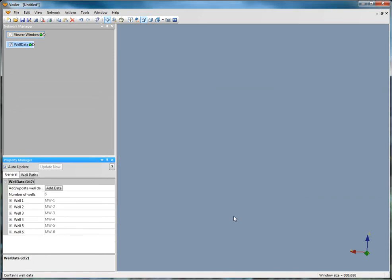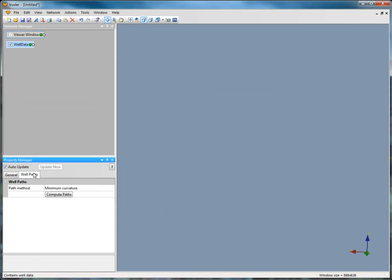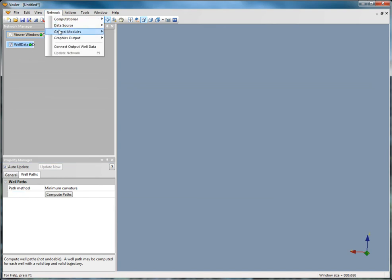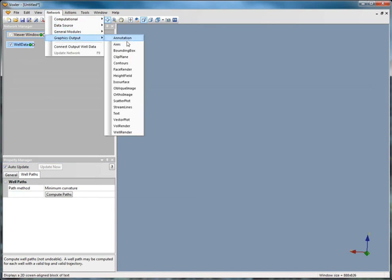Select the Well Paths tab in the Property Manager and click Compute Paths. Next, click Network, Graphics Output, Well Render.